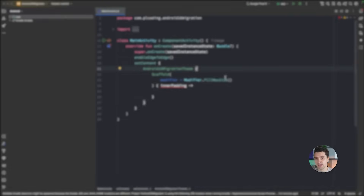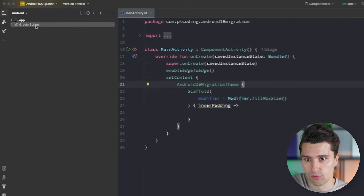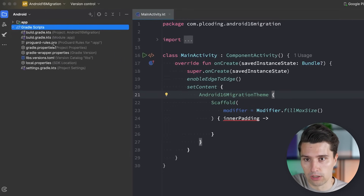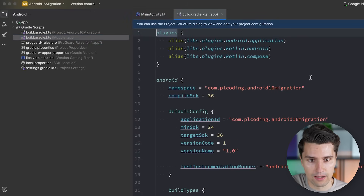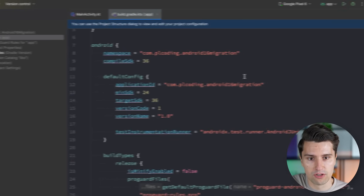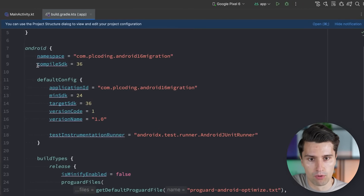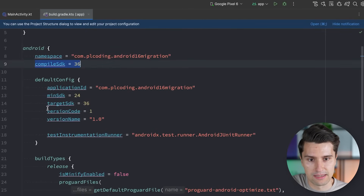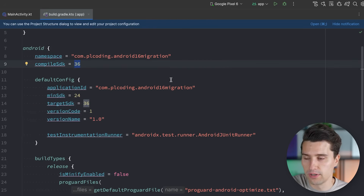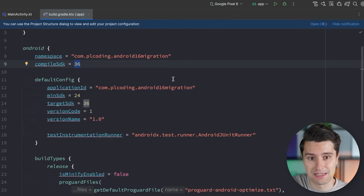What definitely every single app needs to do first is bump the SDK levels. In Android that works by going to your gradle build.gradle app file, and you need to make sure that both your compileSdk and targetSdk are set to 36, which corresponds to Android 16.